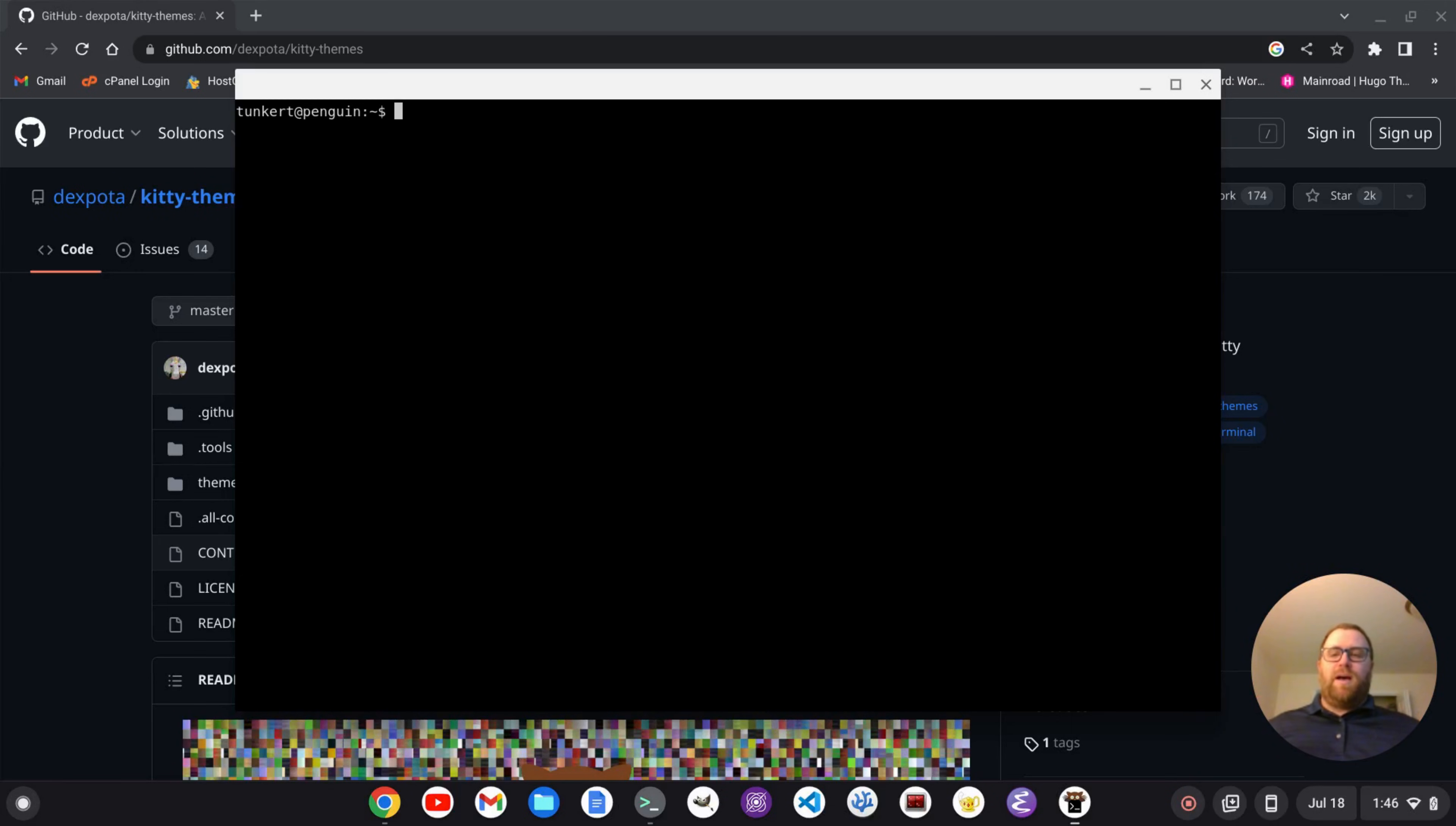Hi YouTube, Tim Unkert from UnkertEducation.com here. In this video, I'm going to show you how to set up a custom theme for the Kitty Terminal.